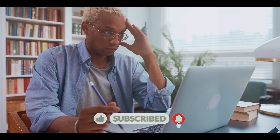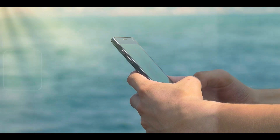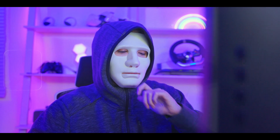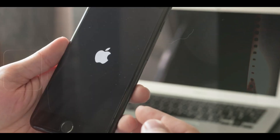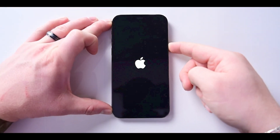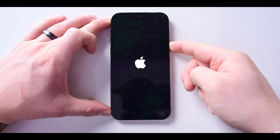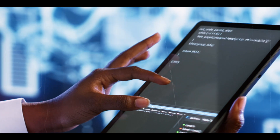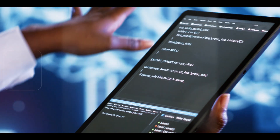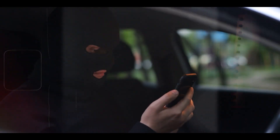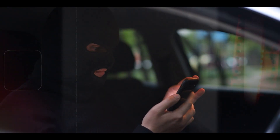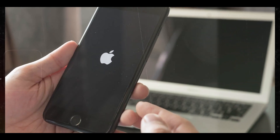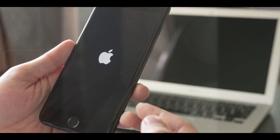Number one: restart the iPhone. The first step in removing a hacker from your iPhone is to shut it down and restart it. Restarting a hacked phone is a good idea for a few reasons — it ends malicious processes. Malicious software might be running active processes on your phone, performing unwanted actions. Restarting the phone can disrupt these processes and deny hacker access to your device.